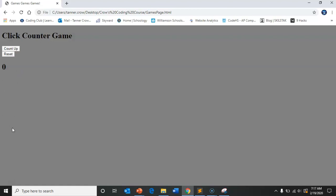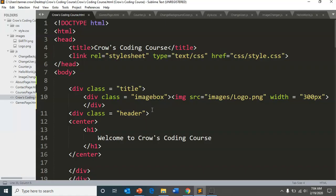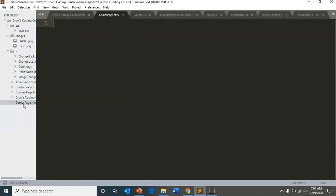But I hope you guys are excited to get going. And let's go ahead and get started. Okay, so we've been working in the home page. I'm going to go ahead and go to my games page. So if I go down here, click on games page.